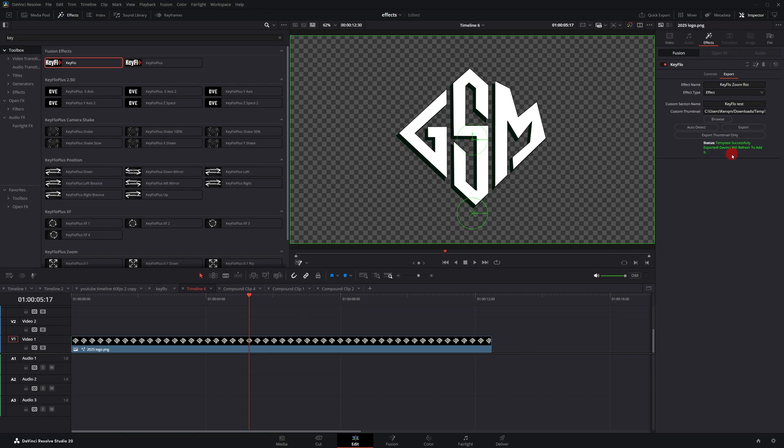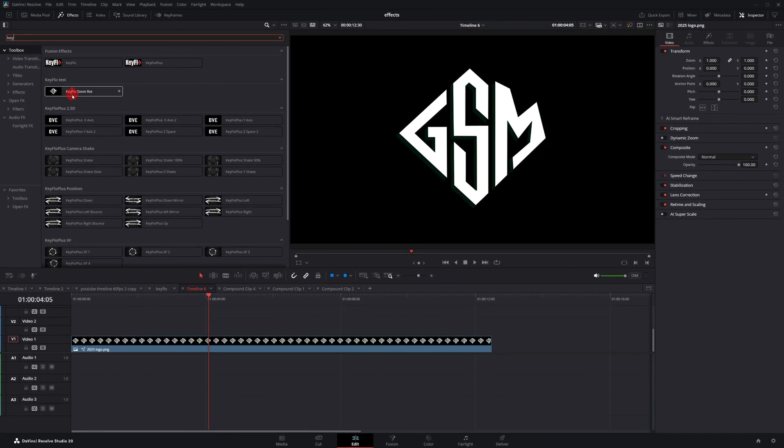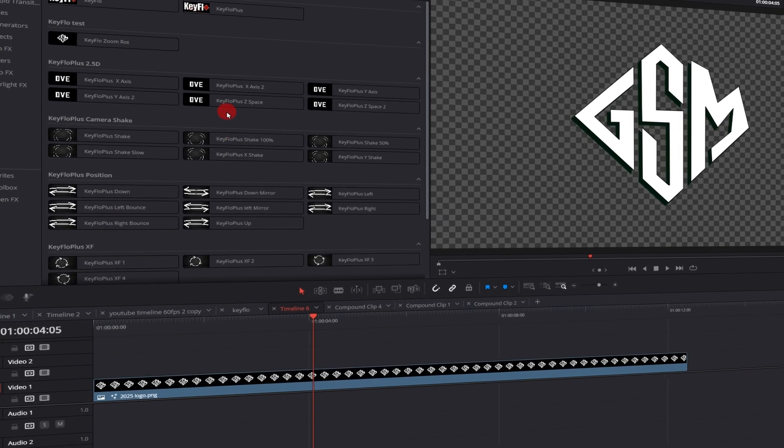If you don't see it come up, you'll need to restart Fusion. So I had to restart Fusion, but here it is, Key Flow test, and the name of the preset, and it's using the channel logo as a thumbnail.